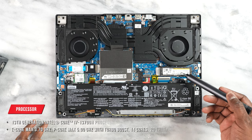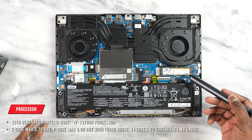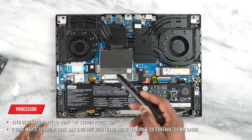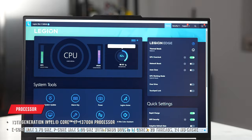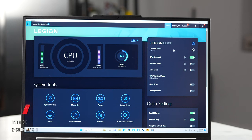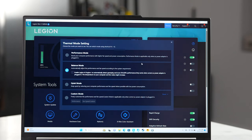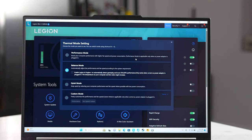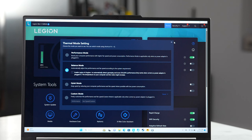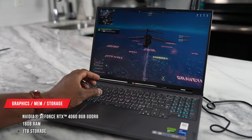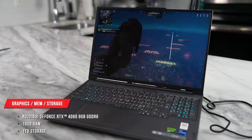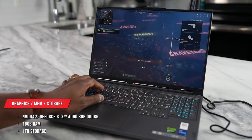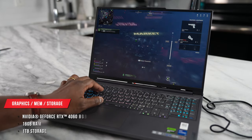Now under the hood, this is powered by the 13th gen Intel Core i7-13700H. This is a great processor with E cores and performance cores, giving you the balance of both work and play. Plus it also has an RTX 4060, 16 gigabytes of RAM and one terabyte of storage.